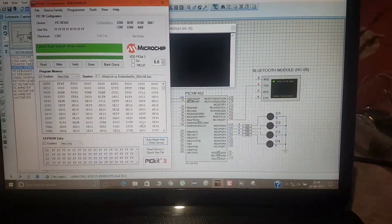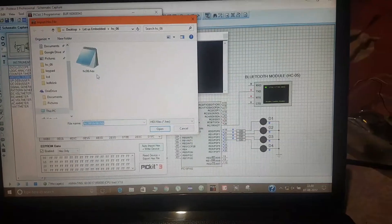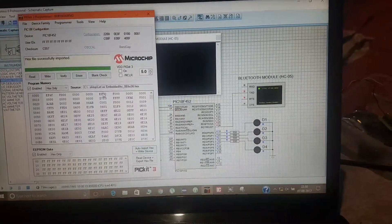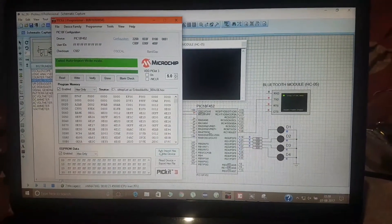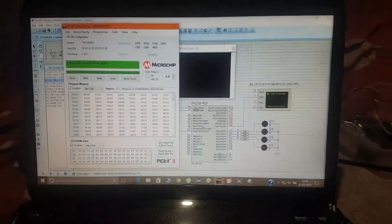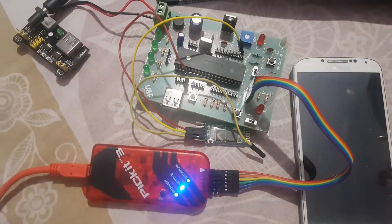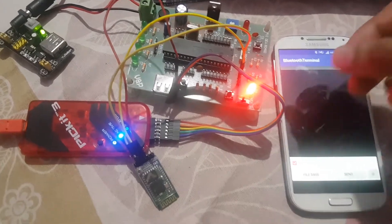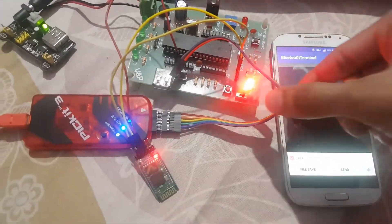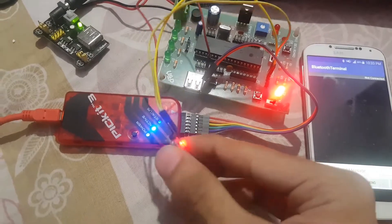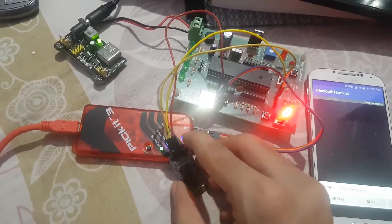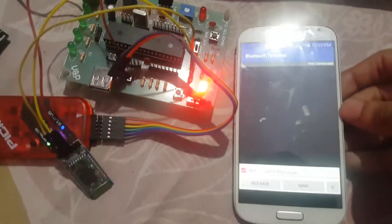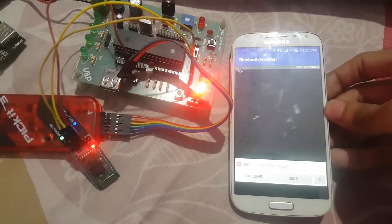Then go to the PK3 programmer, import the hex file, and go to hardware. Disconnect the PK3 and turn on the supply. This is the Bluetooth module HC-05. The transmitter pin is connected to the PIC receiver pin. We use a Bluetooth terminal app for communication with the hardware.